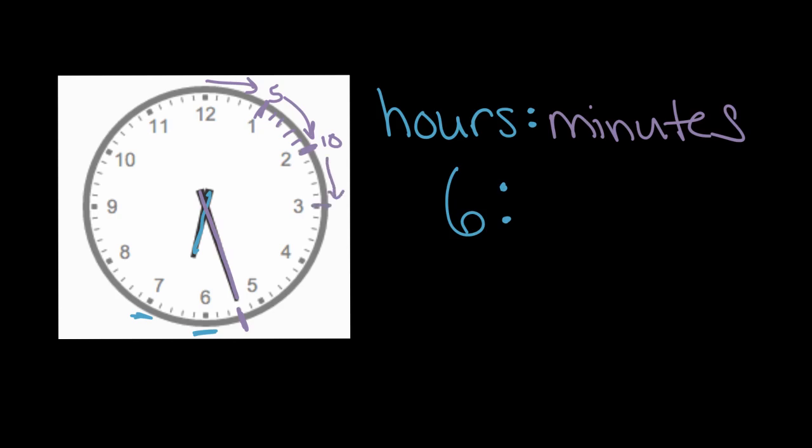So if we keep going, this will be 15 minutes past the hour. Keep going 20. Keep going 25. Now we can't go all the way to the six, because our minute hand stopped here. It hasn't reached this part.